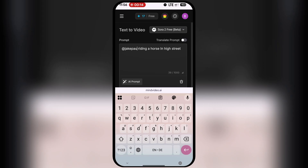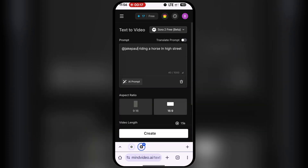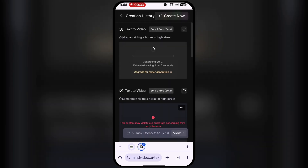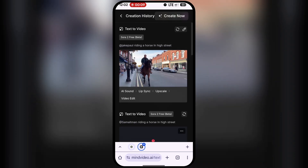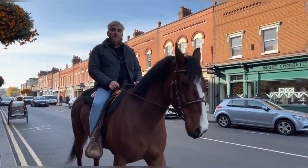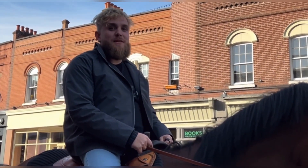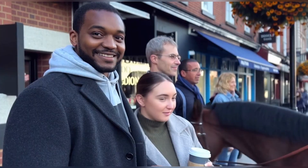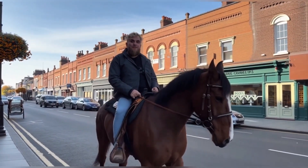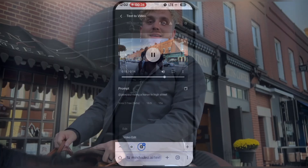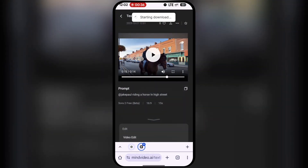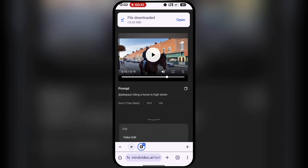I'll type @JakePaul followed by the actual prompt and hit Generate. The second video is done generating, and it features Jake Paul riding a horse. The generated video shows him on a high street taking the horse for a cruise, with audio narration. Let me download this one. Now let's move on to our next free AI tool.